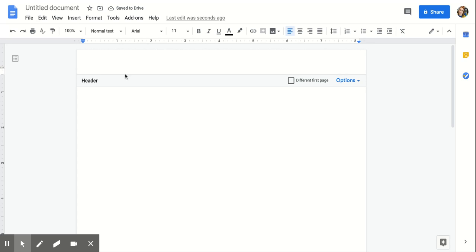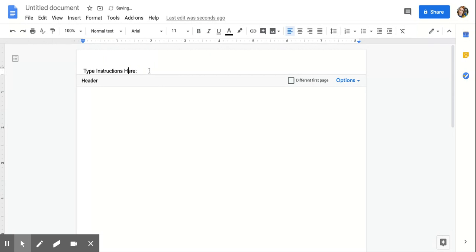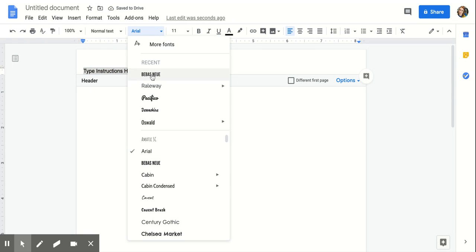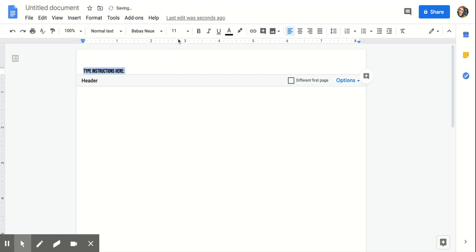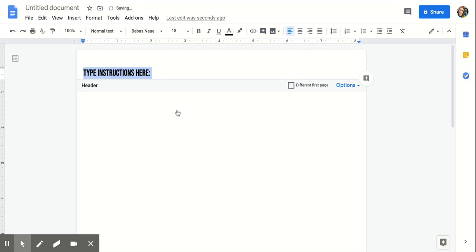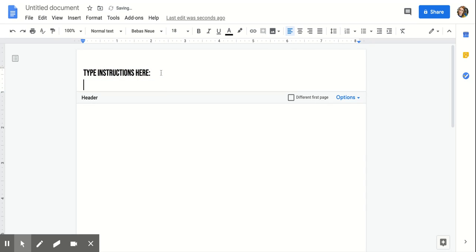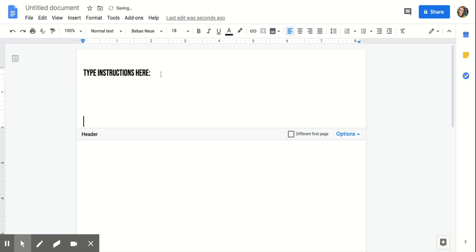So you go to Insert, Header, and you can type instructions here. I can change the font, do this whole thing, I can take up quite a bit of space.